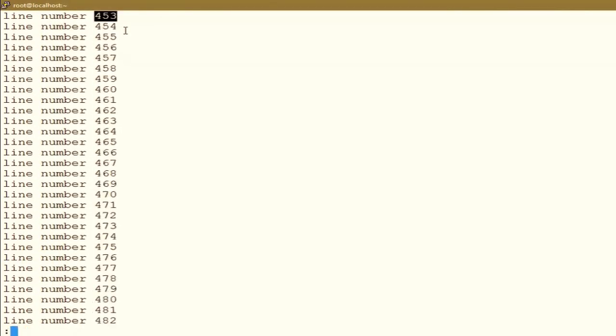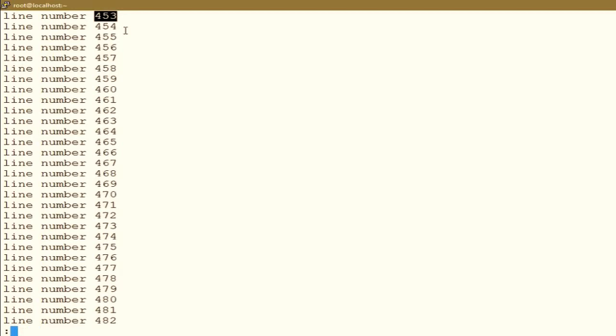Now if I cat this file on my screen, I am able to see only the last 30 lines, because my screen at this moment can display only 31 lines vertically — 30 lines of content and one line is taken by the command prompt. So in that case, you can use the more or less command.